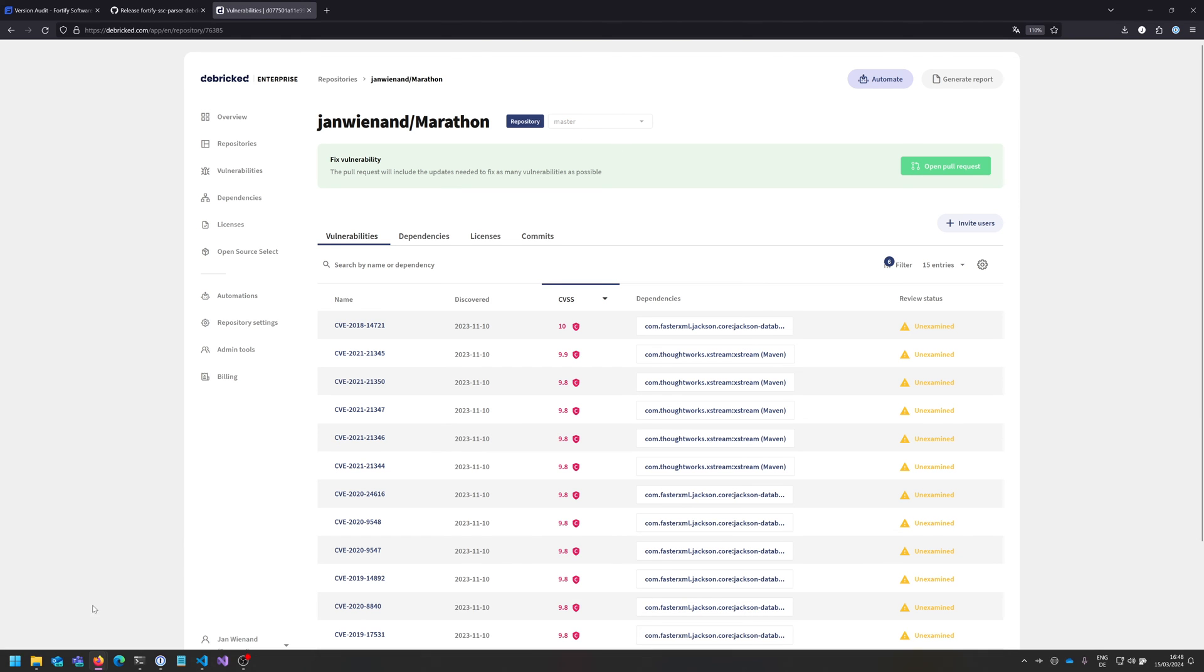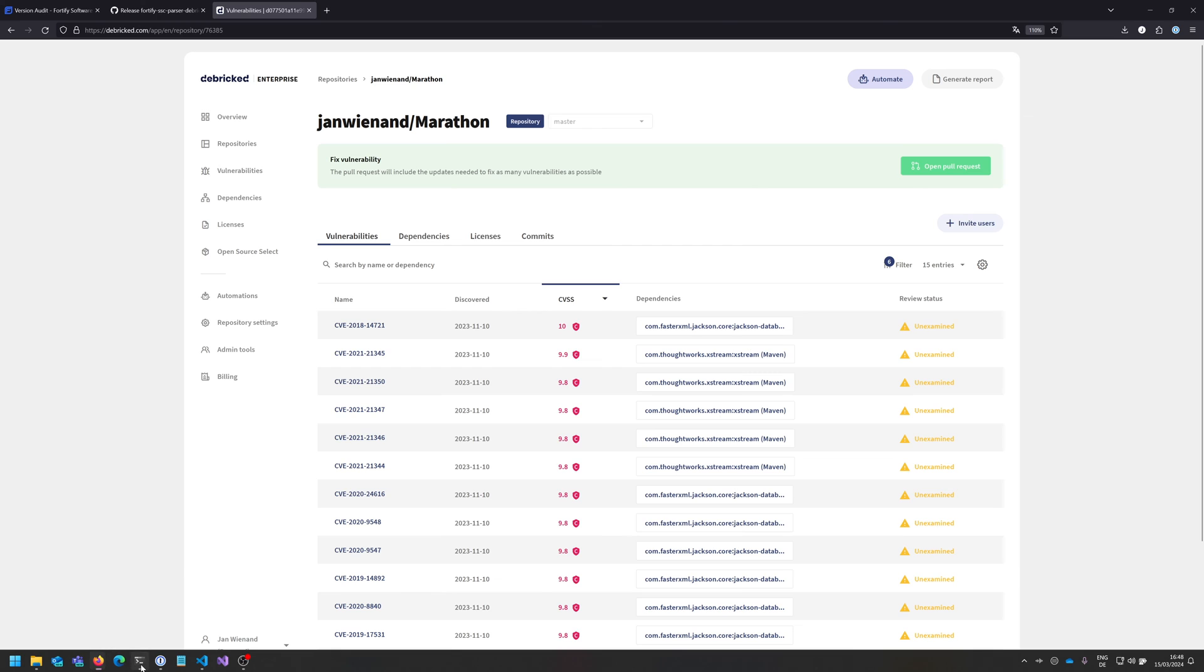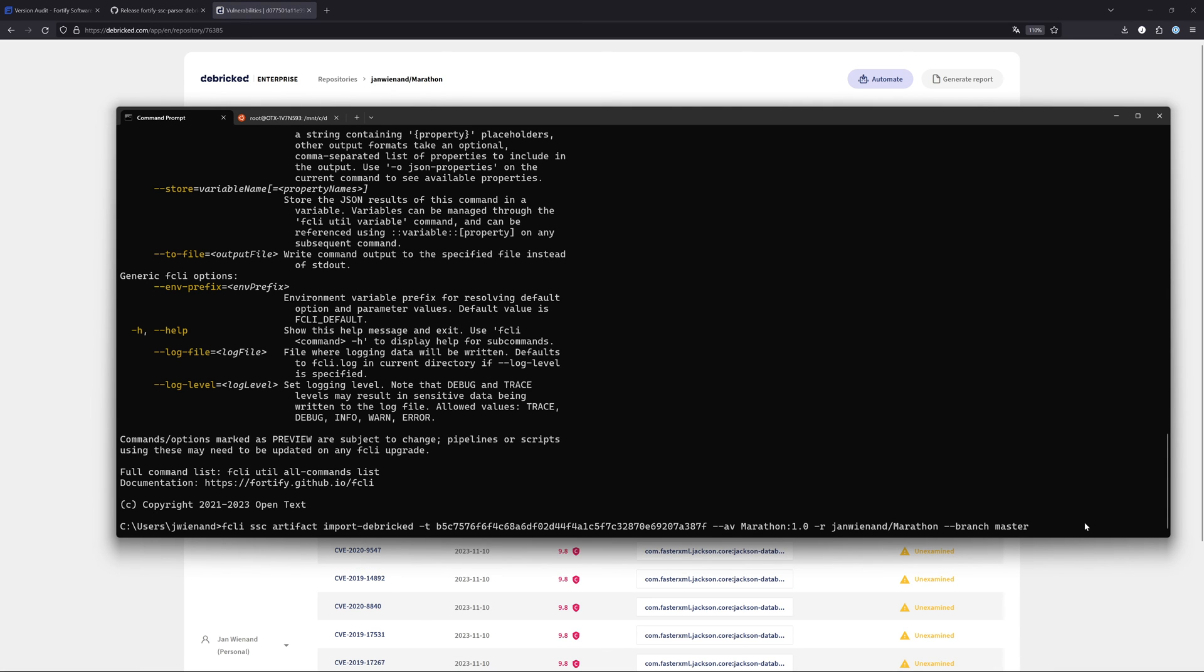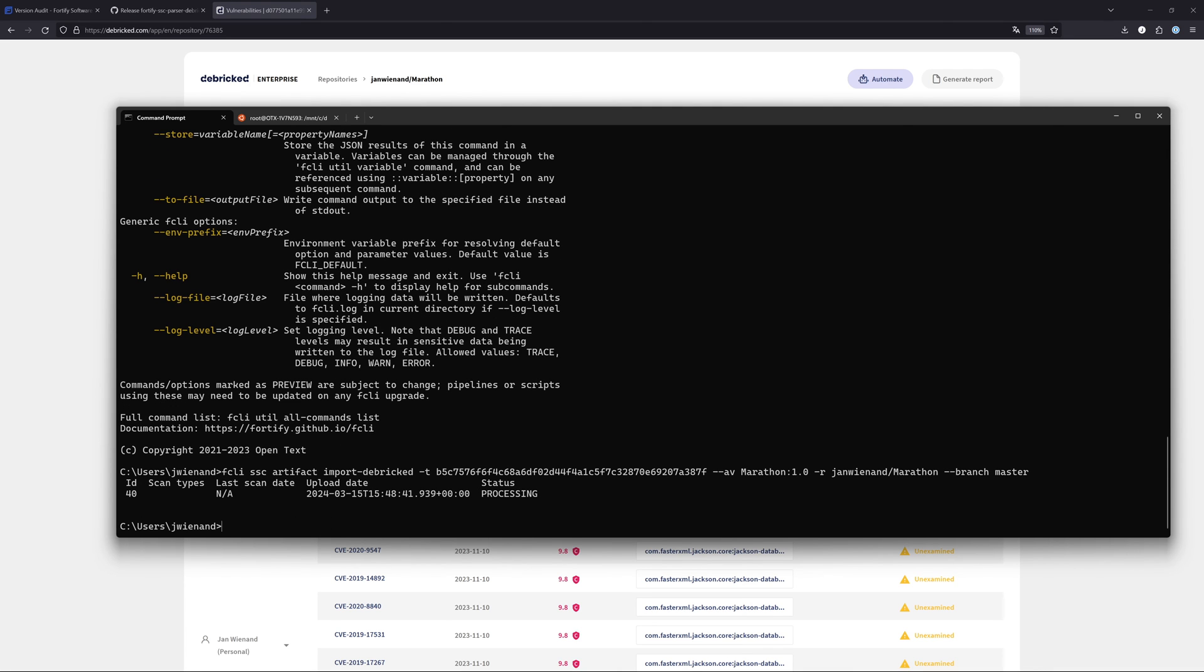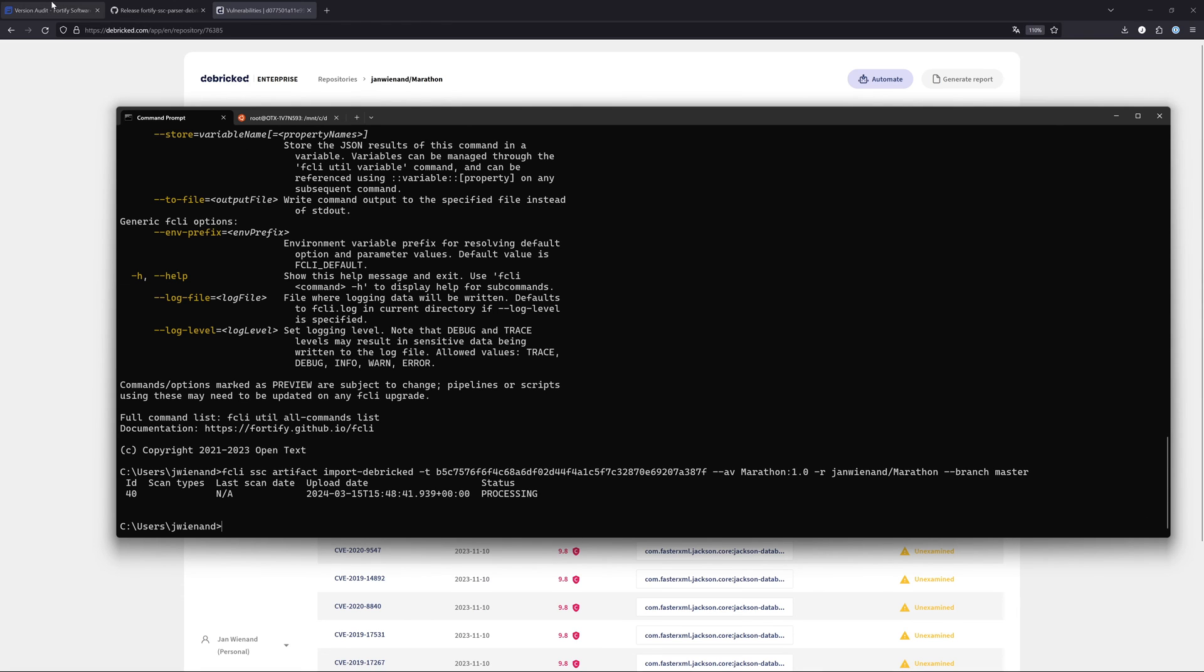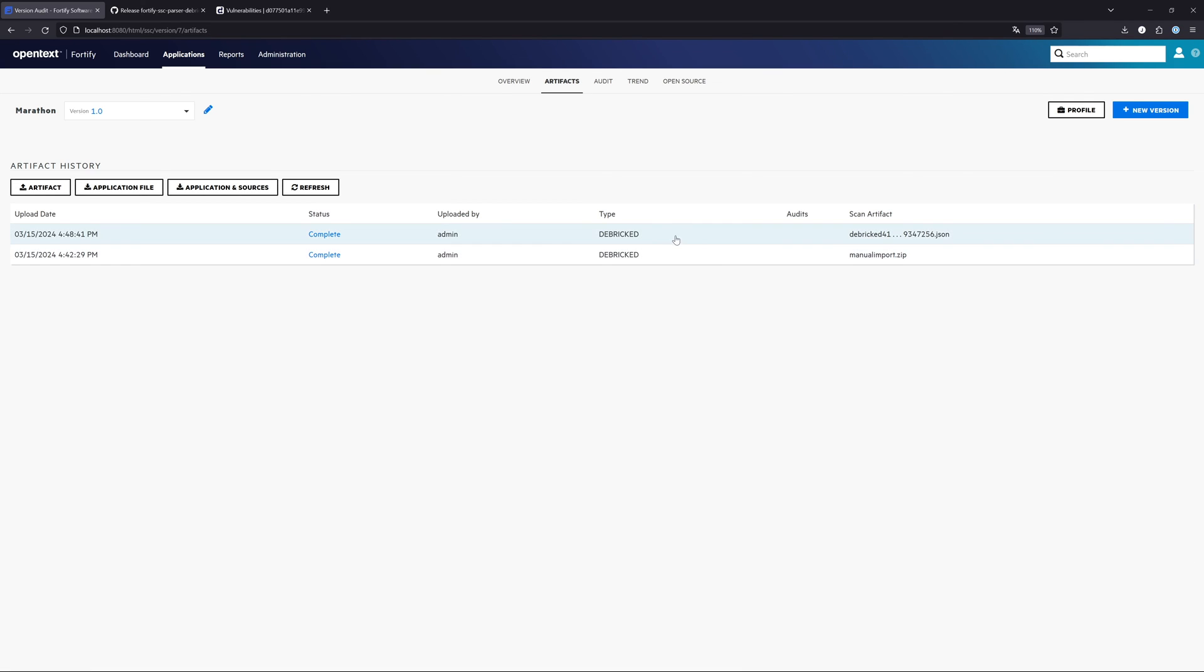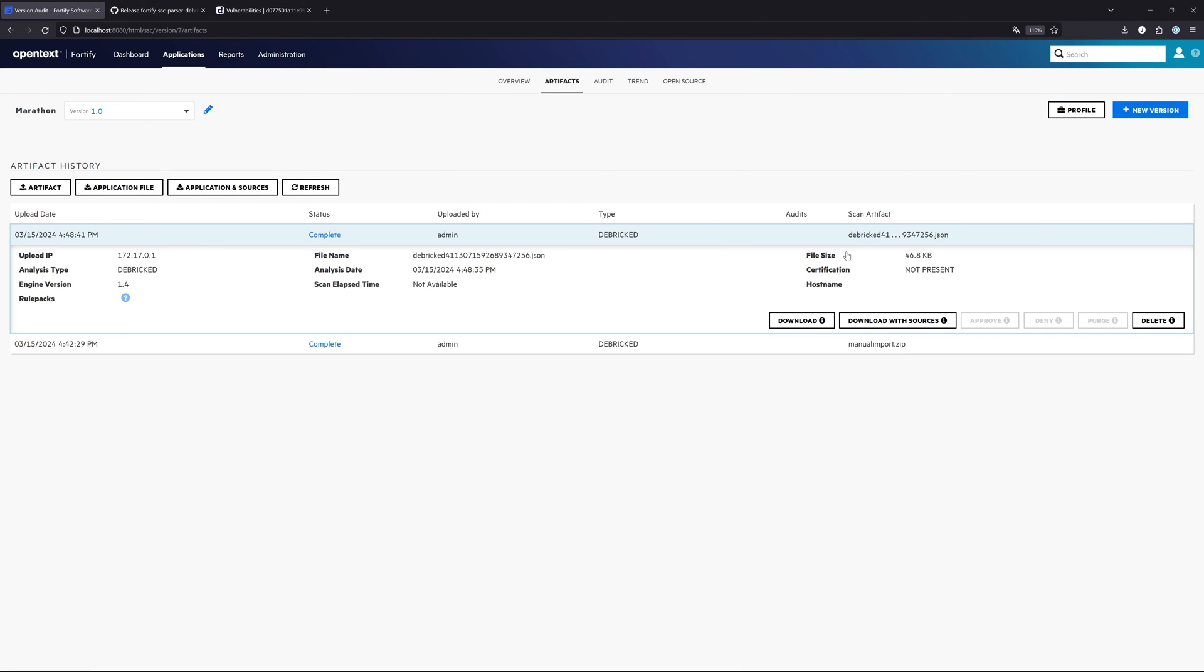The only thing that is also necessary is the branch. I'm in the master branch. This is just an example to show you what you need to type in at least that it is working. If we execute this, we can see it will automatically generate and download the SBOM from Debricked, and now uploading this automatically to the Software Security Center.